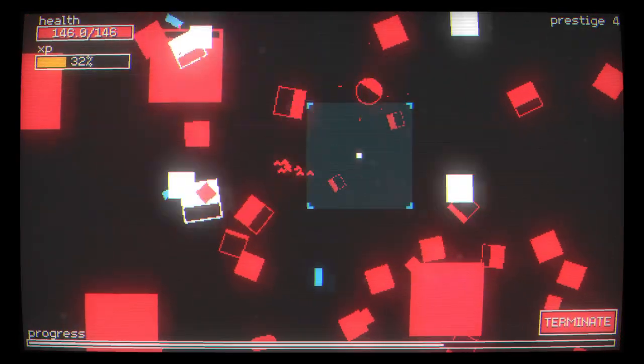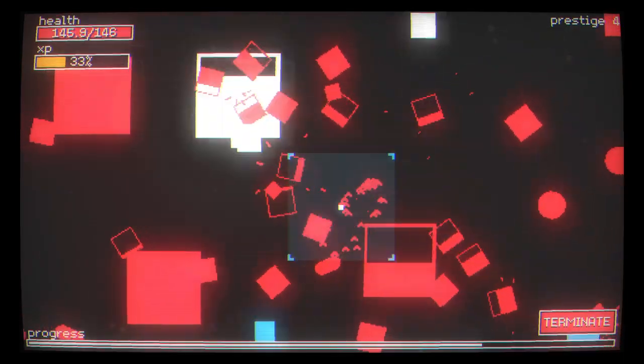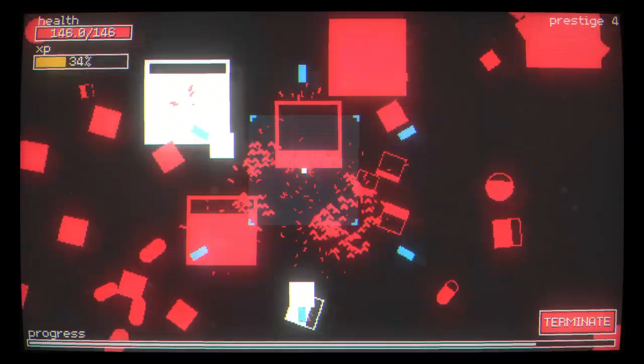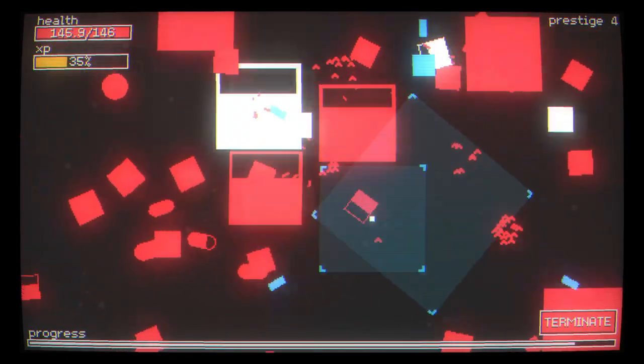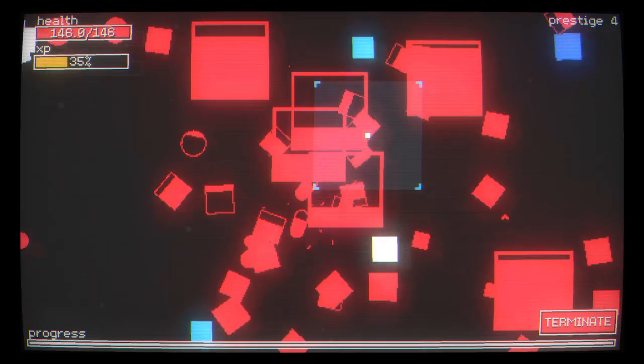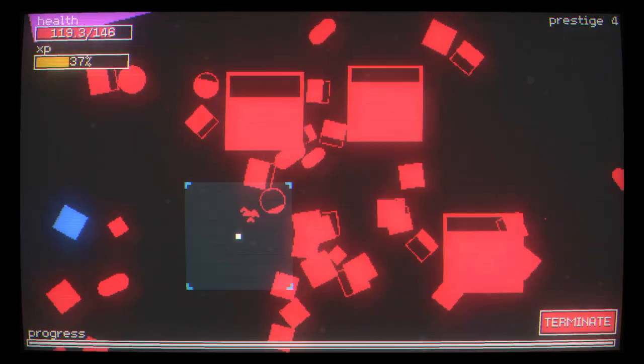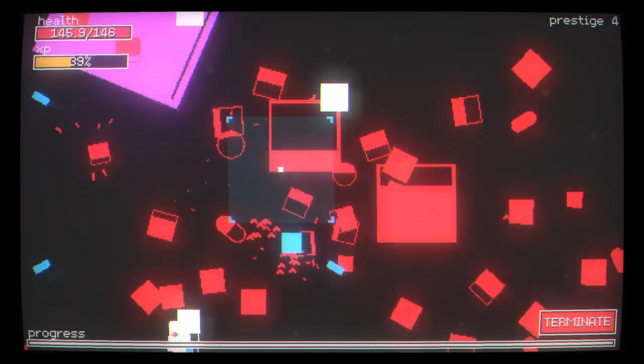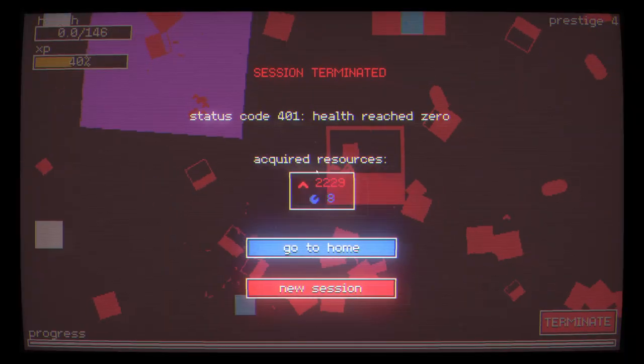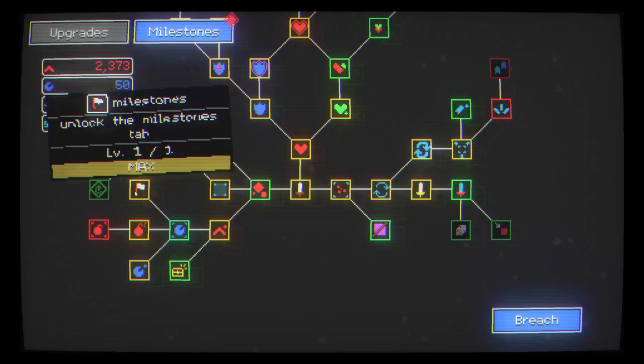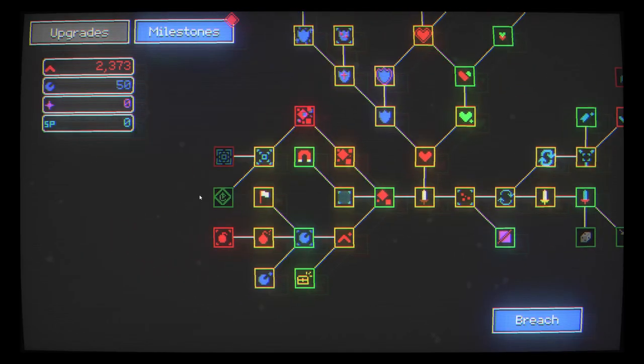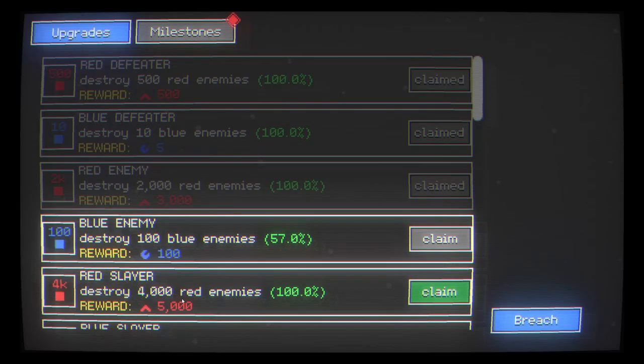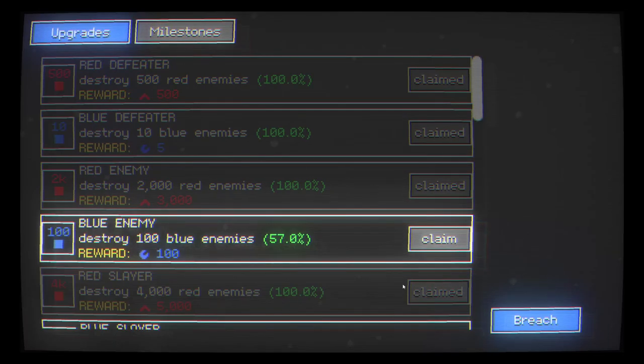A couple more blues, which is awesome. Very excited to unlock that new thing. Another blue. Eight. Oh, that might be enough. We've got it. 50 blues. And actually, just to top that off, we've destroyed 4,000 red enemies, so I can get 5,000 bits. Wonderful.